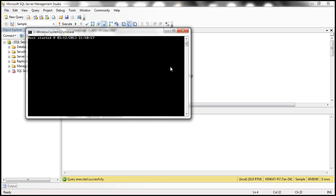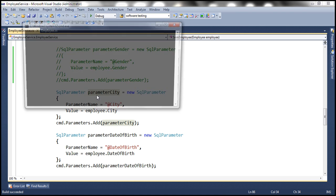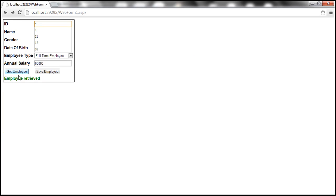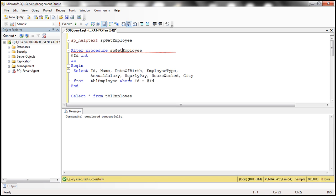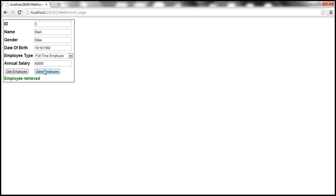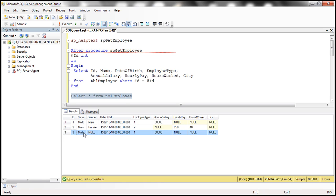With all these changes, let's close the host that's already running, rerun the host, and get to the client. Let's get employee one — Mark. Let's say Mark's gender is male, and save this employee with ID 3. If you look at the database table, we only had two employees. Employee saved. If you look at row number three, gender is null because we didn't supply a value for it, so it's stored as null.